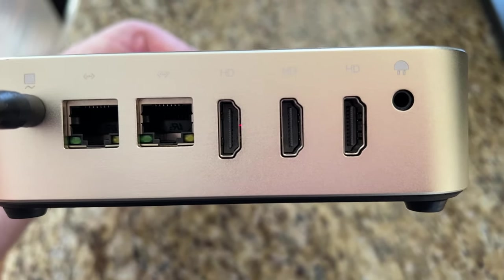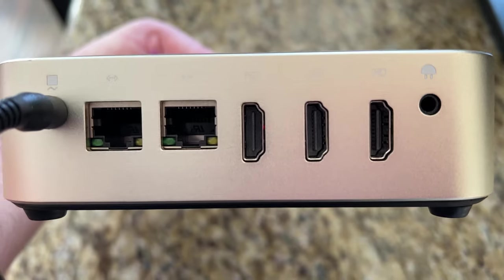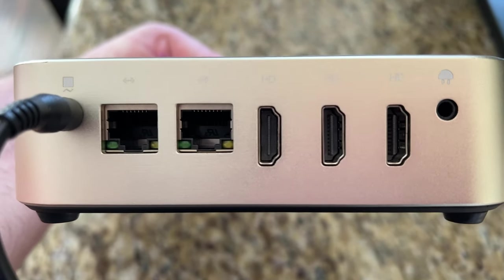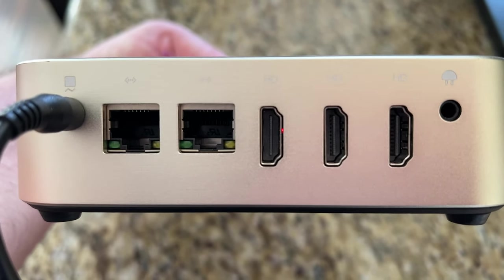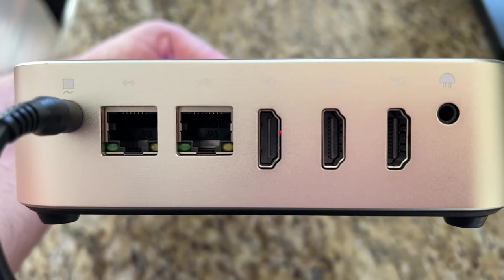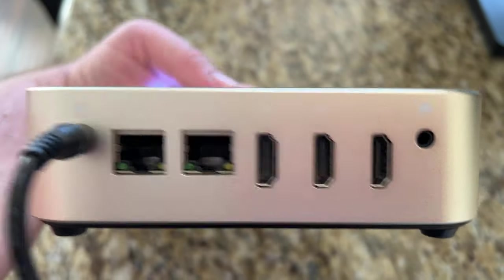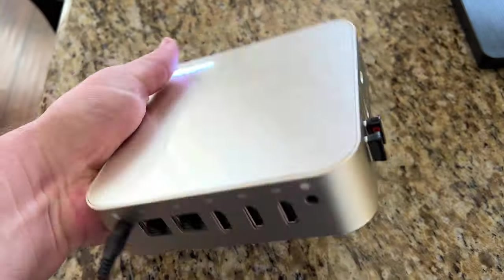On the right hand side the last one there is the headphone jack. So you can plug that in either plug in regular headphones or speakers if you want. So that's always cool.